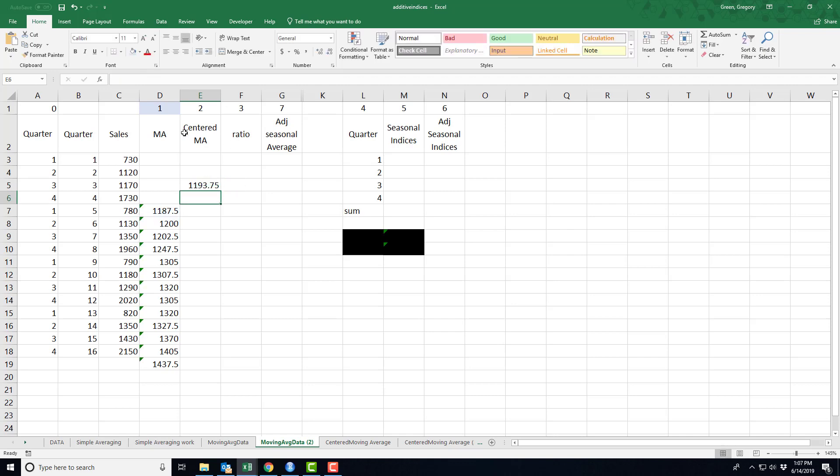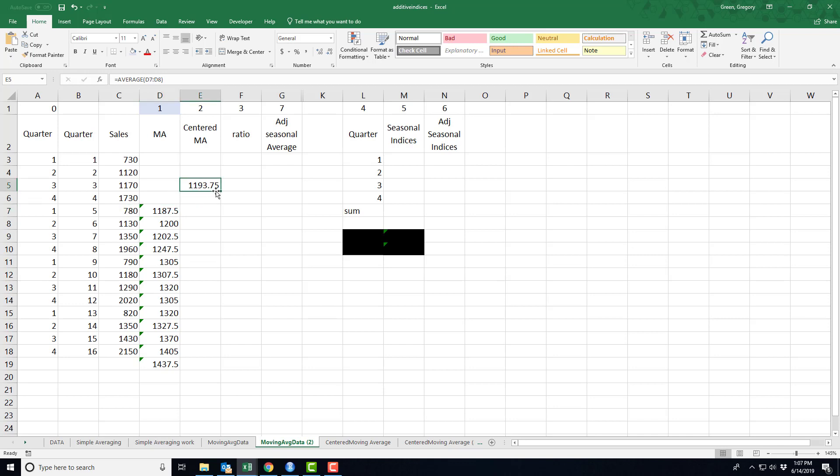Now, what if the time frame had been odd? So a week, maybe we have weekly data and it takes a week for a season to run through. Well, then I just would have moved the first moving average to the center. So I wouldn't have done any averaging. I would just direct tracking the first moving average and placing it over the center.